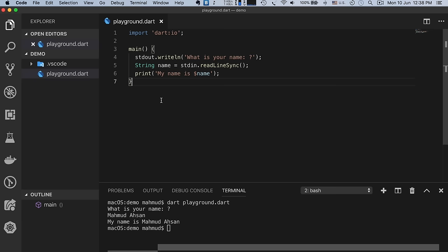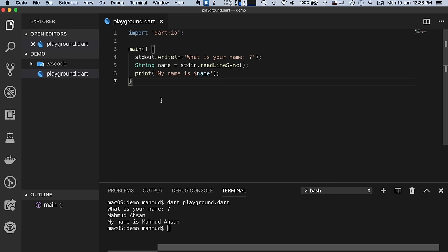We can write comments in three separate ways in Dart. For an inline comment, use two forward slashes. For a block comment, use /* and close with */,  where you can write multiple lines. The third type uses three forward slashes, which is called a documentation comment, used as documentation for your program.